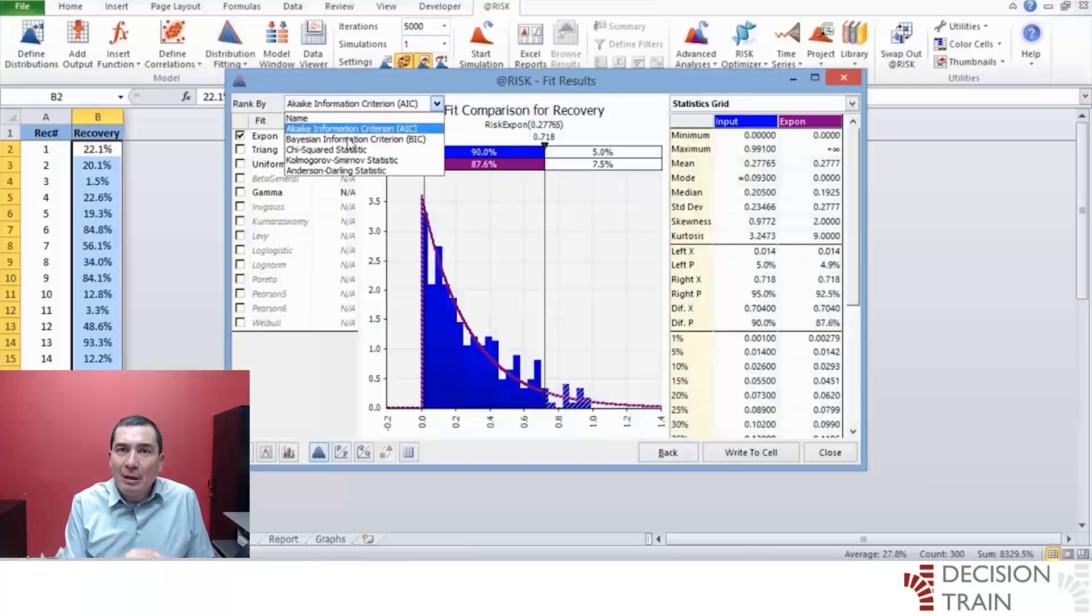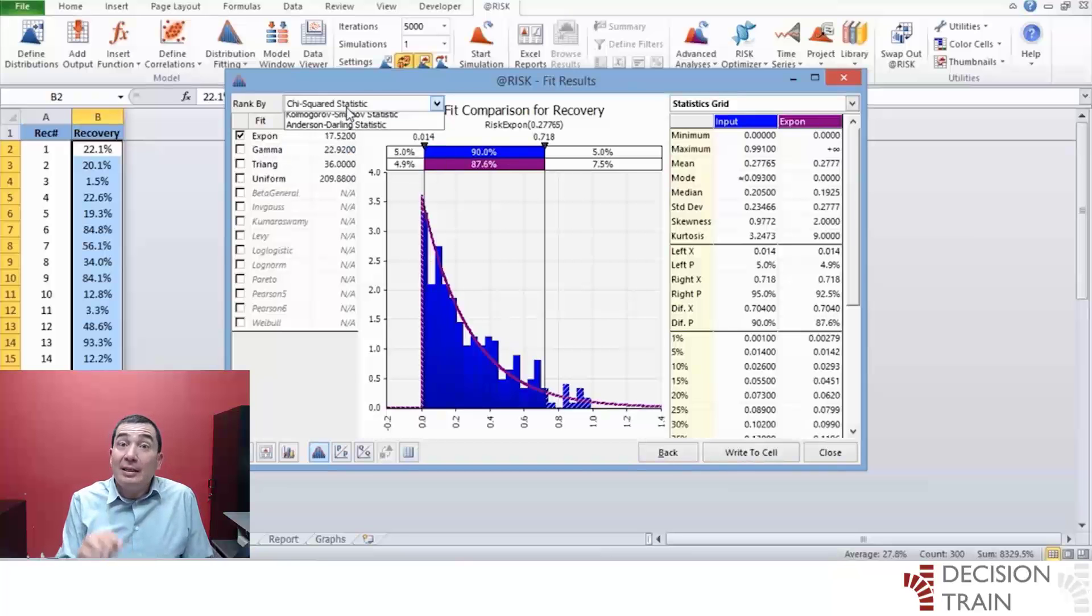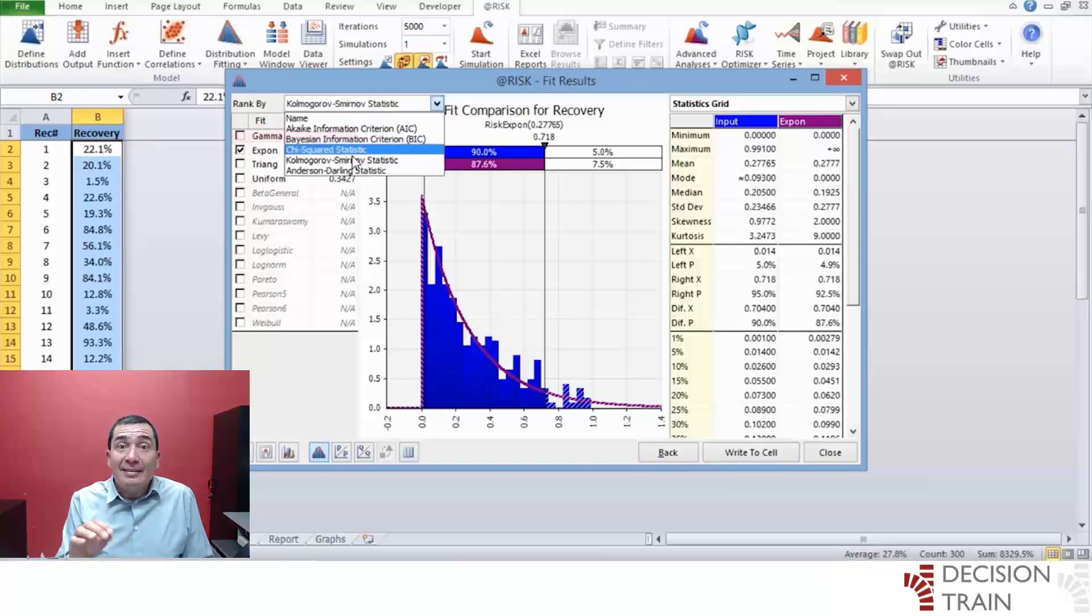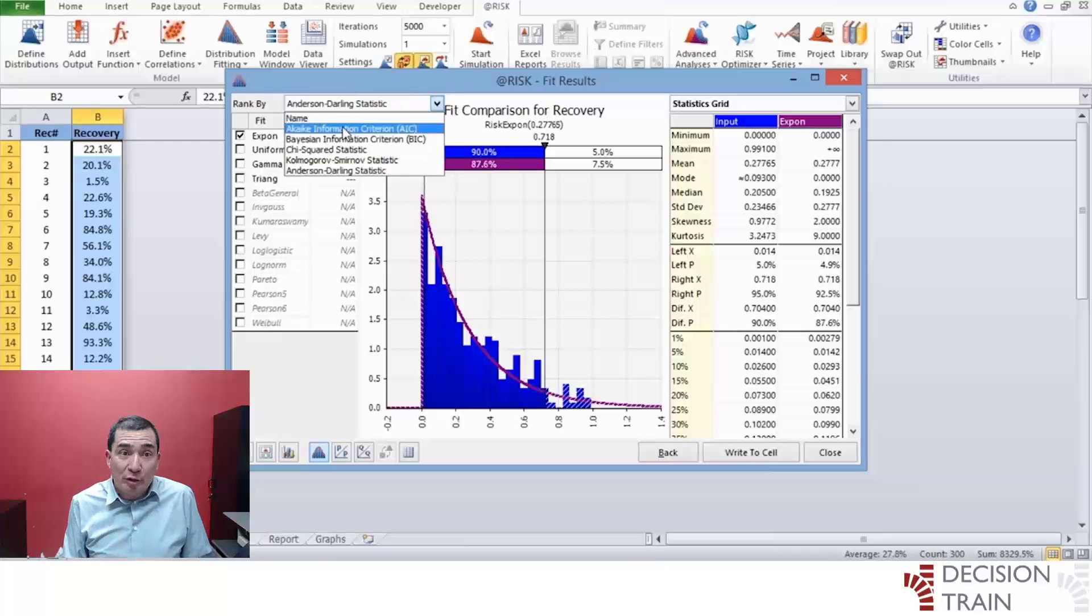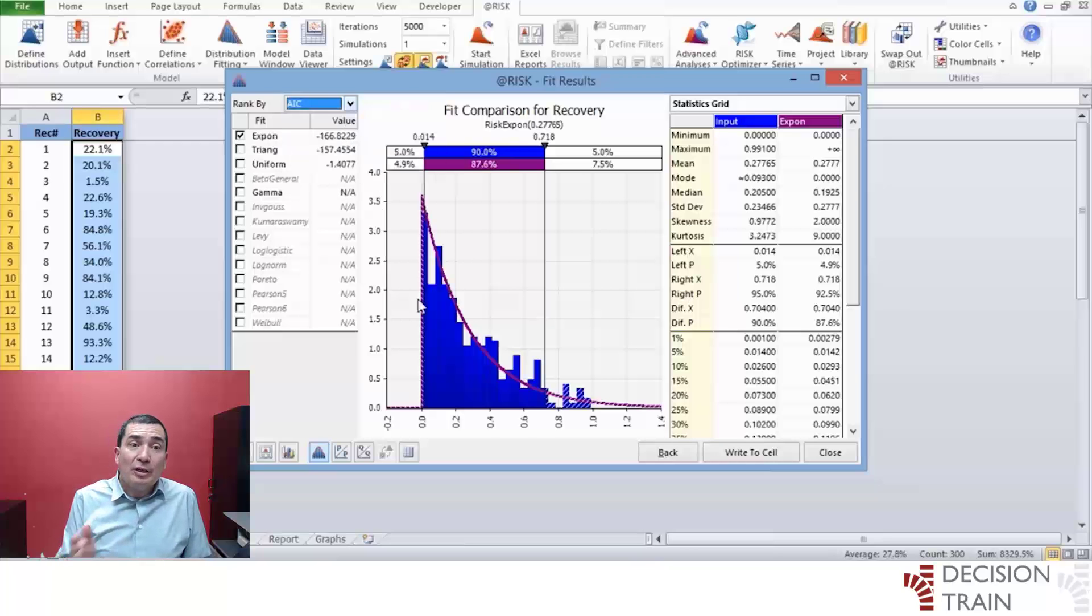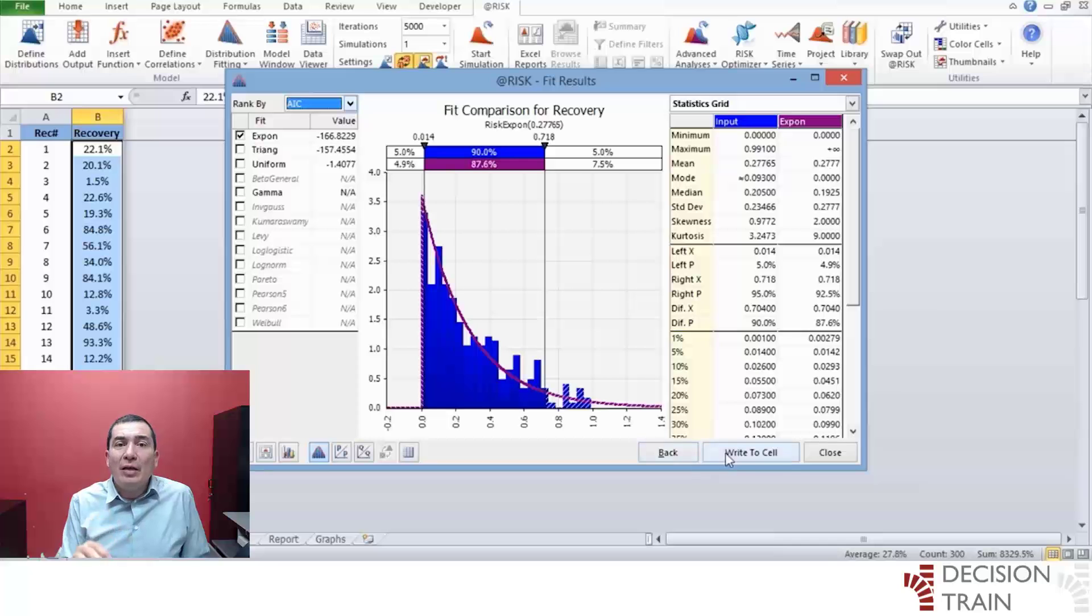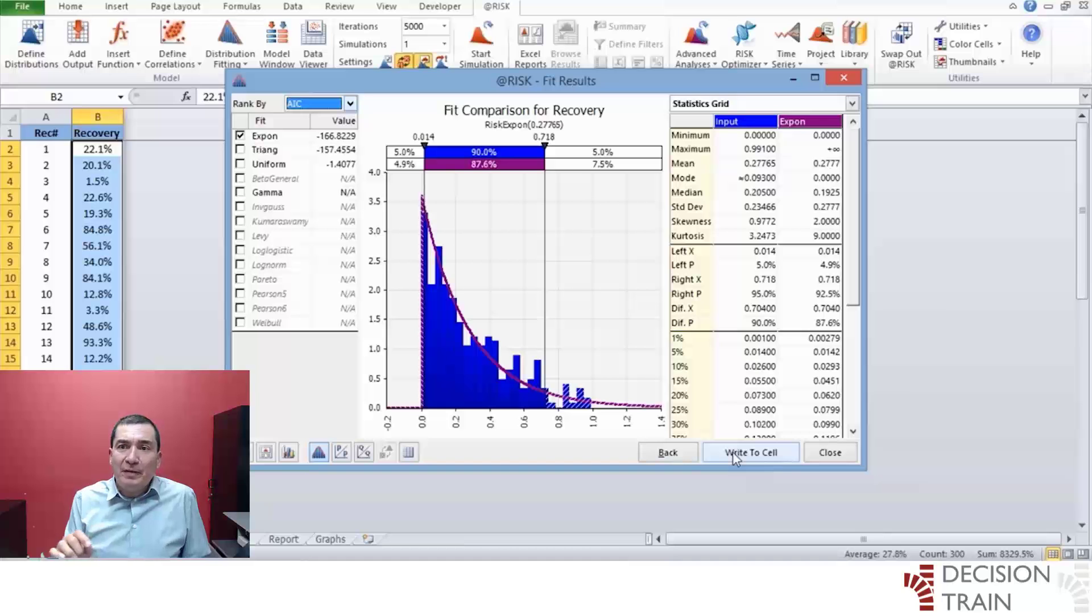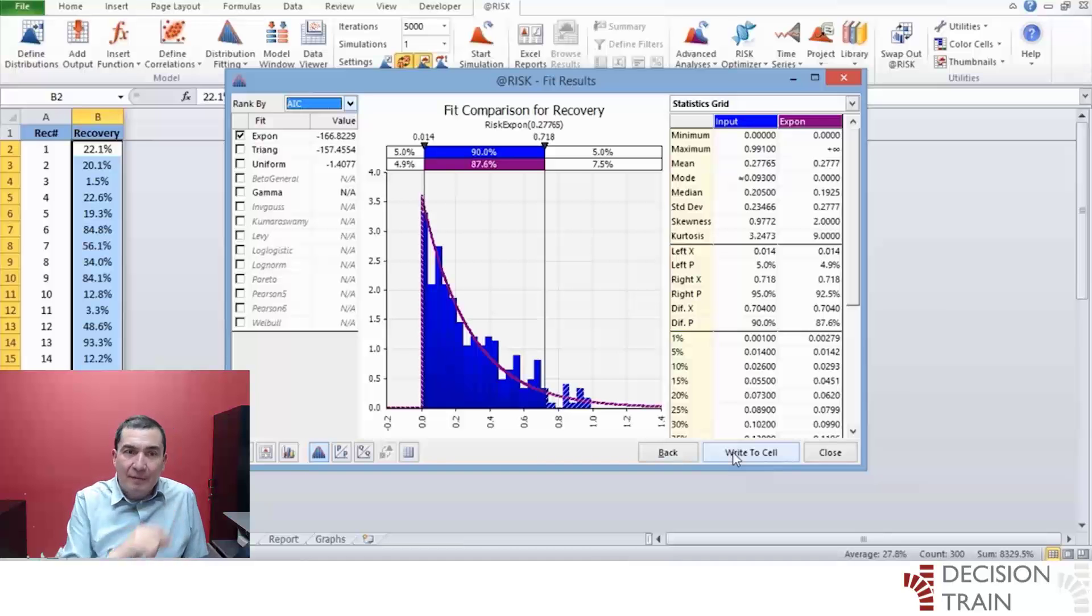As observed, the best fitted distribution for recovery rate seems to be an exponential distribution, according to the AIC, and to all the other criteria except for KS. We will use this exponential distribution fit, limiting its extension with a truncation.